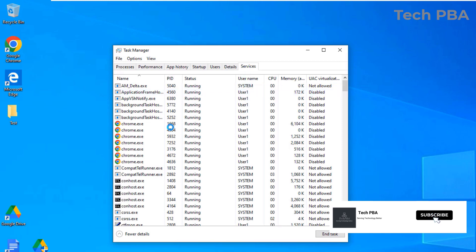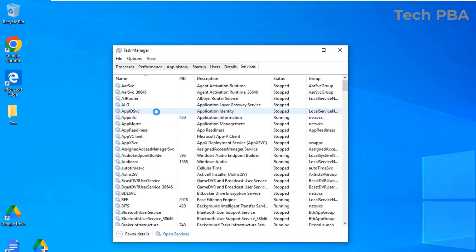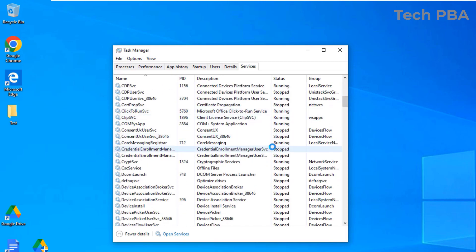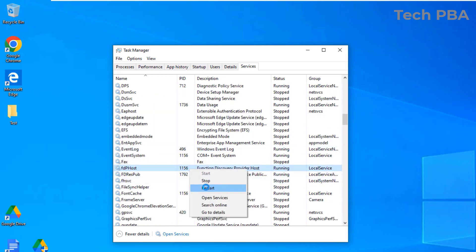The Services tab shows all the various services the PC is running. If you have services you don't want running, you can stop them here. Most services shown are already stopped by default. If you need to start a service, right-click on it and select Start. If a service is already running, the Start option will be grayed out, and you can click Stop to stop it.